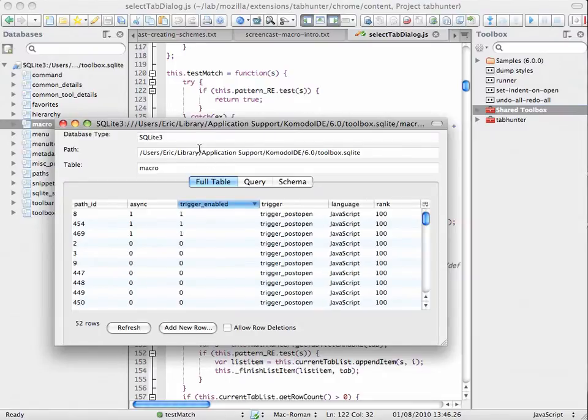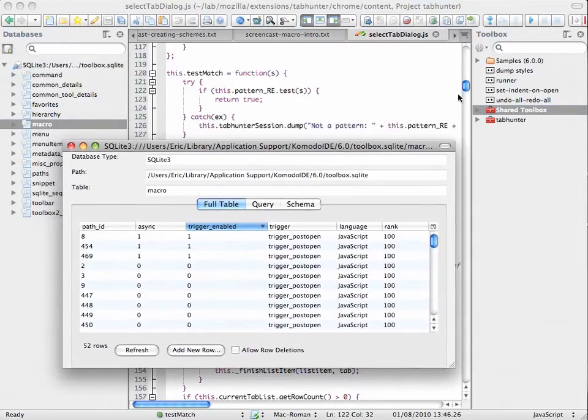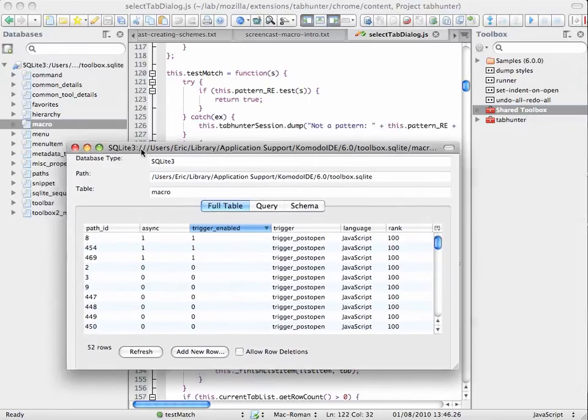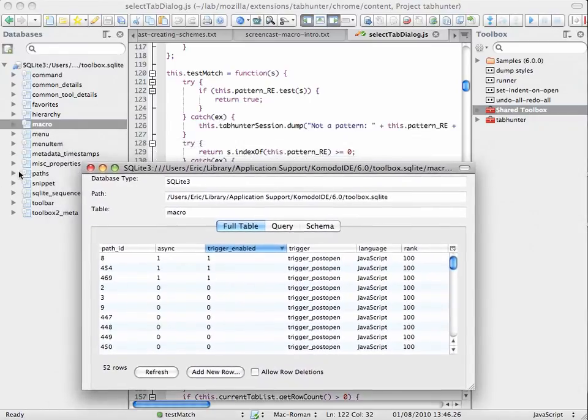I'd like to find out which those macros are, and currently we don't have any mechanism in the toolbox to get at that. But I can use the database.